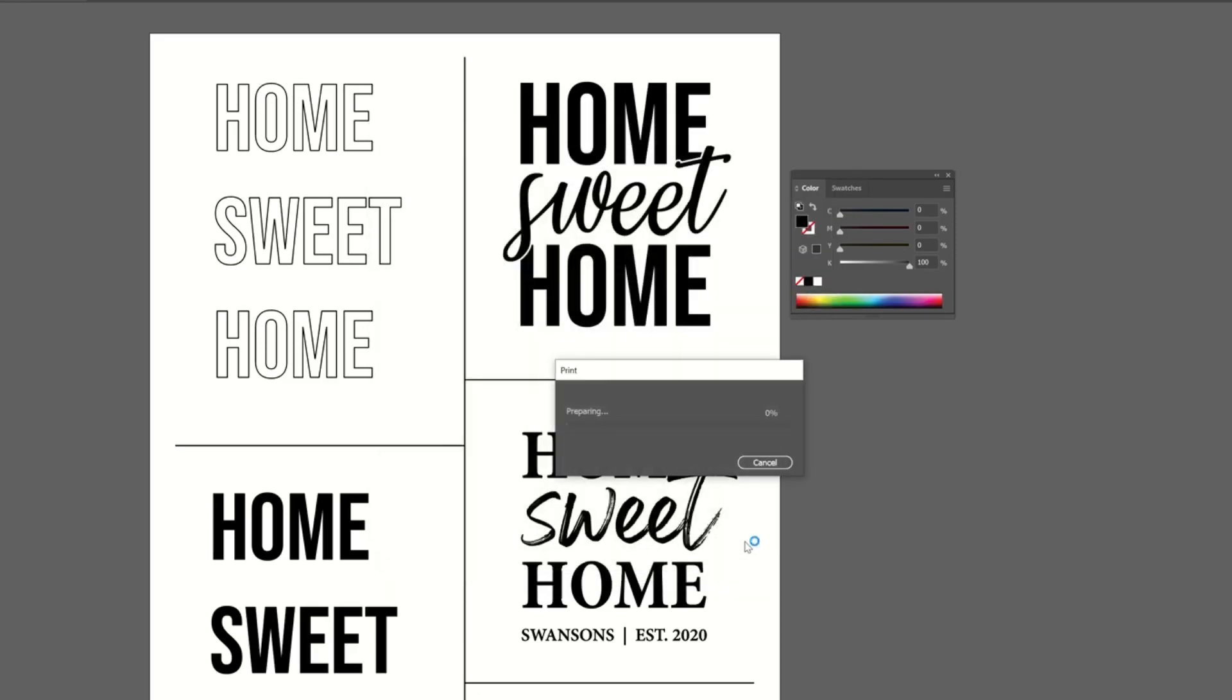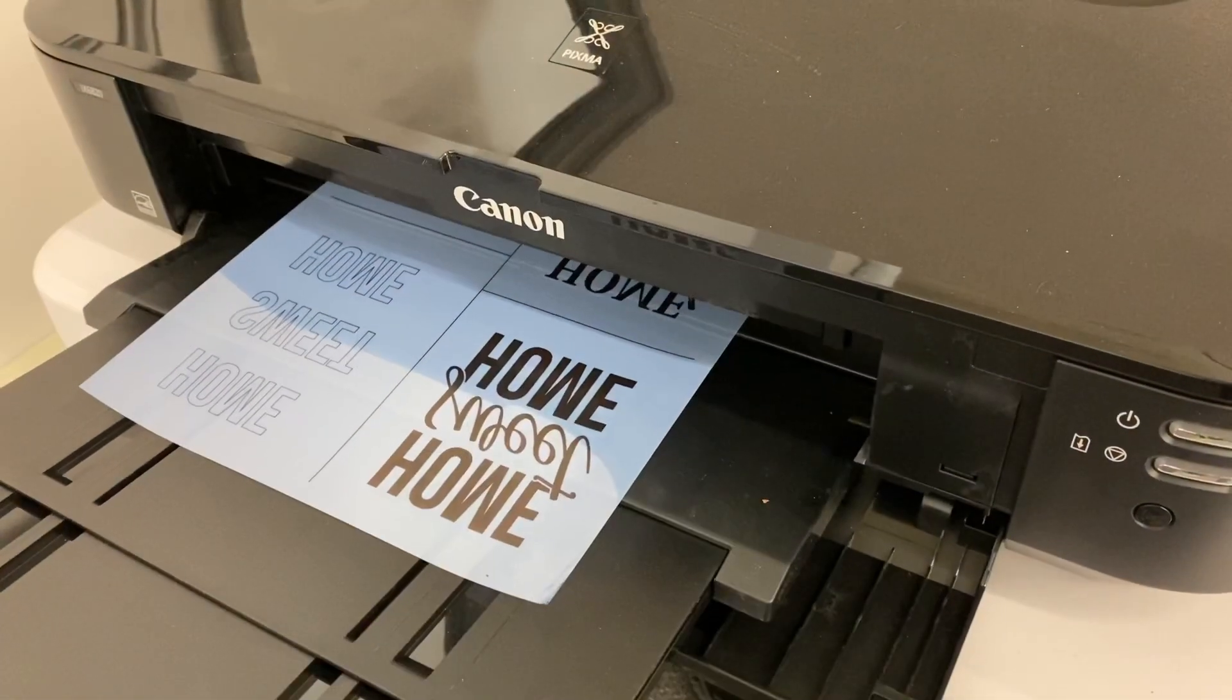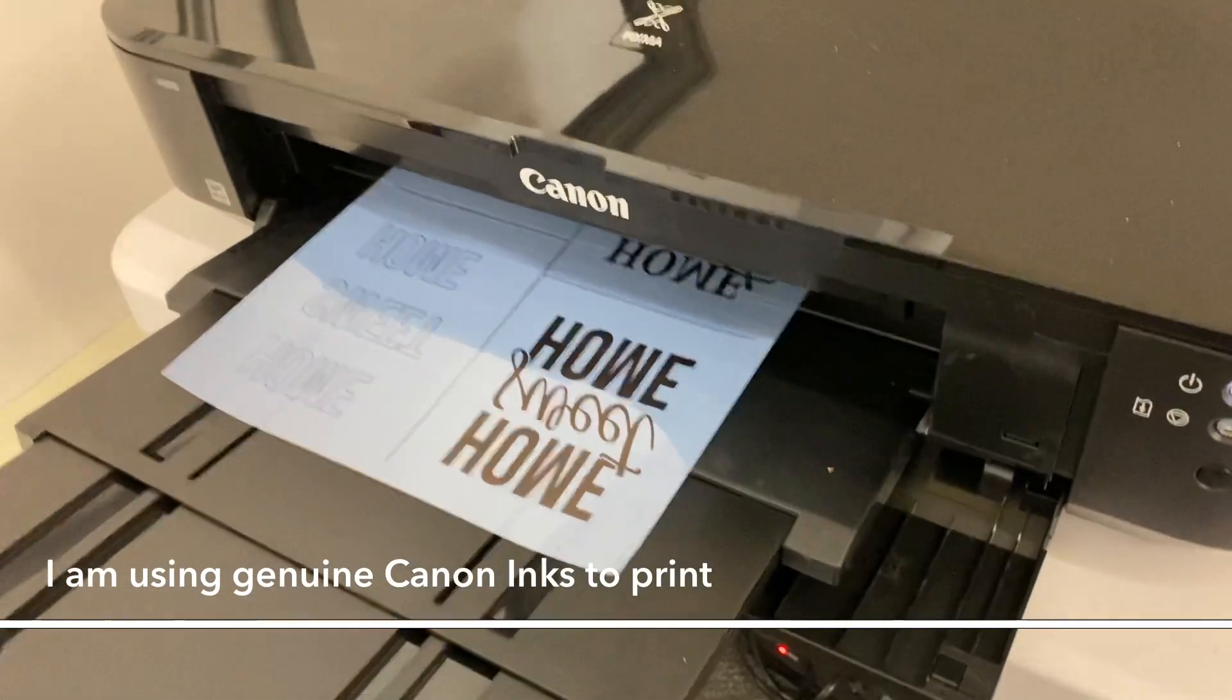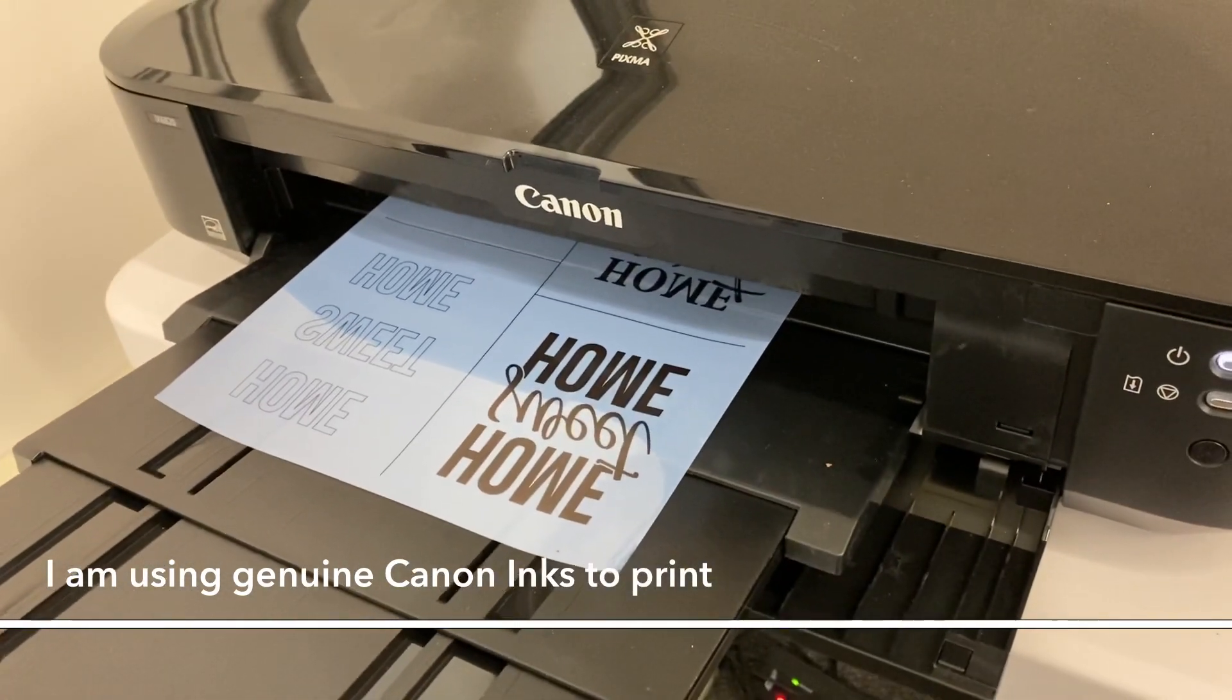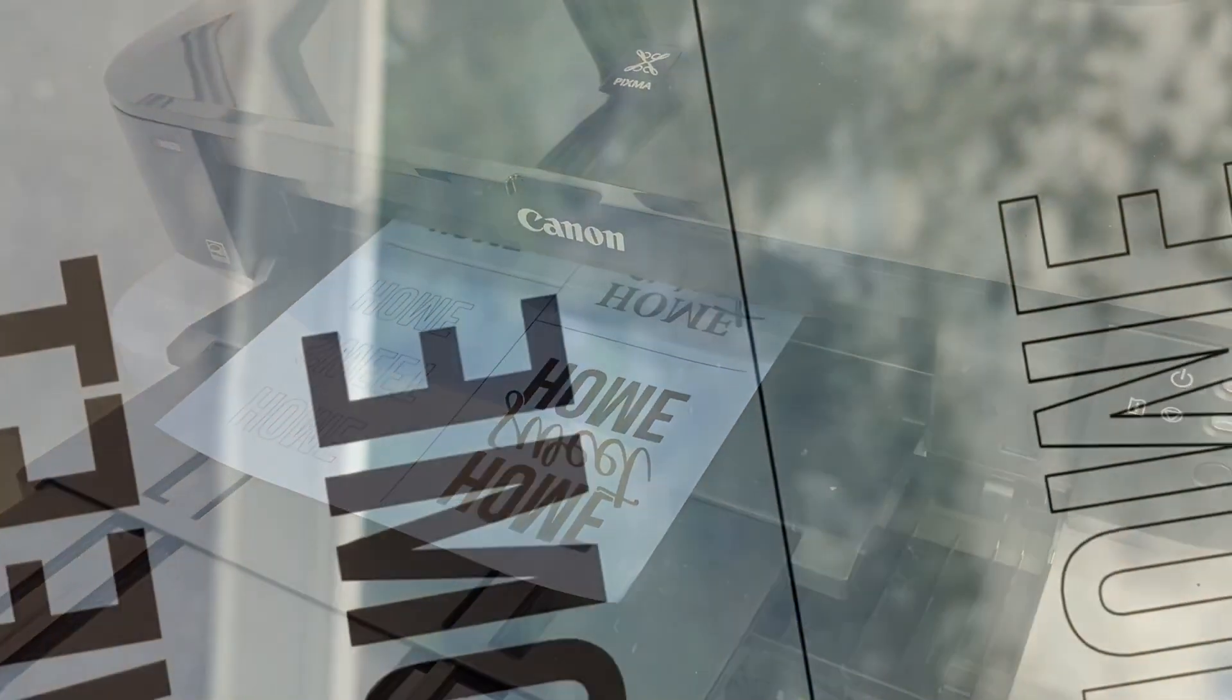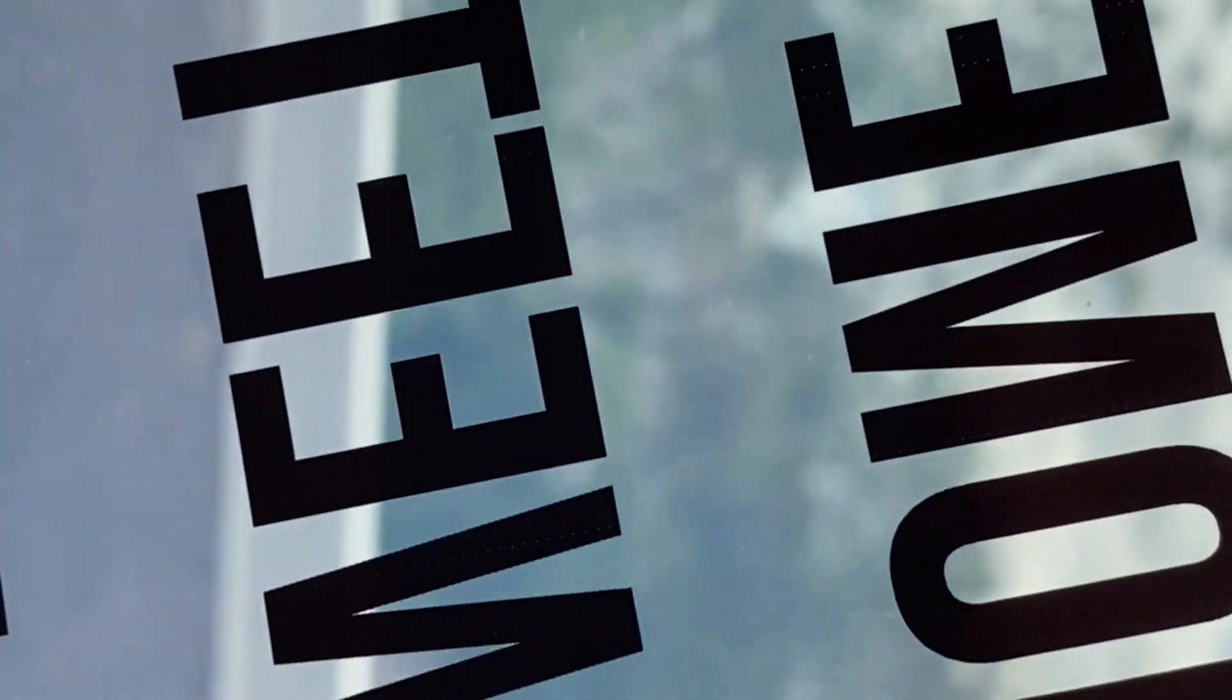And then I'm just going to print. So now when you hold it up to the light, it should be nice and dark and dense and you shouldn't look blotchy and you shouldn't be able to see through any of the artwork.